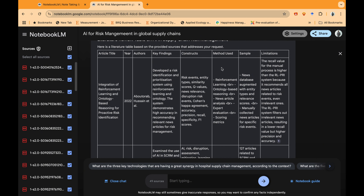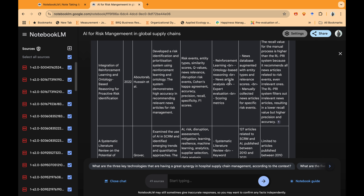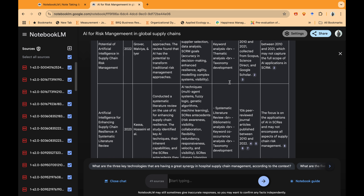We have our desired table. Here is the literature table based on the provided sources: article title, year, authors, key findings, constructs, method used, sample, and limitations. You can see our workflow — usually we download these articles and our major work is based on summarizing them. This is where we can ask this AI tool to help us work within those research articles: summarize them, create themes, create tables and charts. If you have data extracted from any other sources, NotebookLM is a really good tool for learning from those datasets and creating tables, charts, or any framework you want to work with.